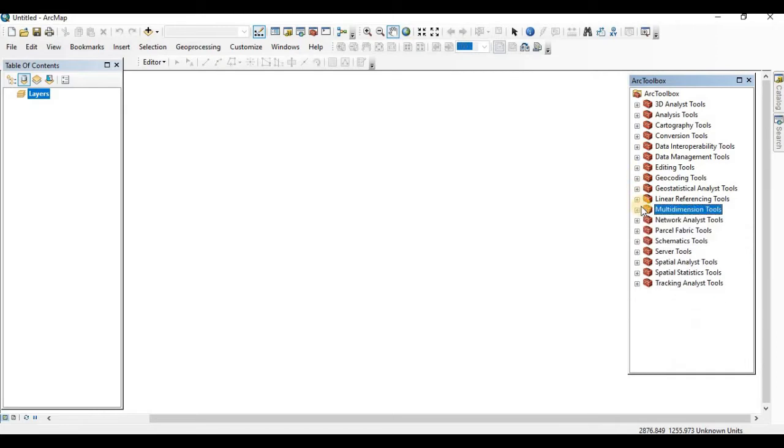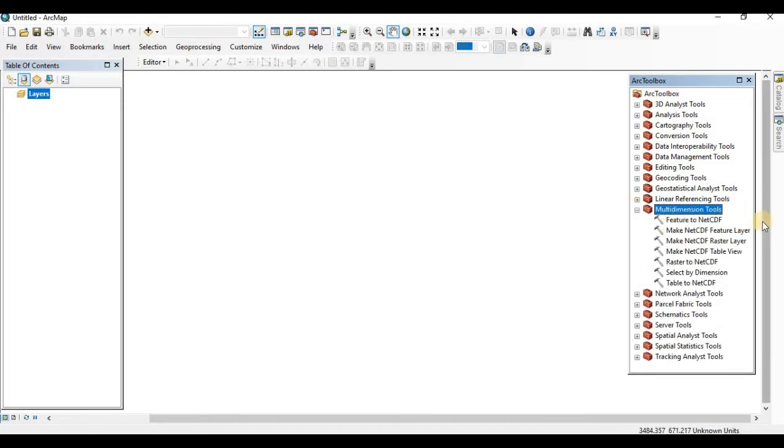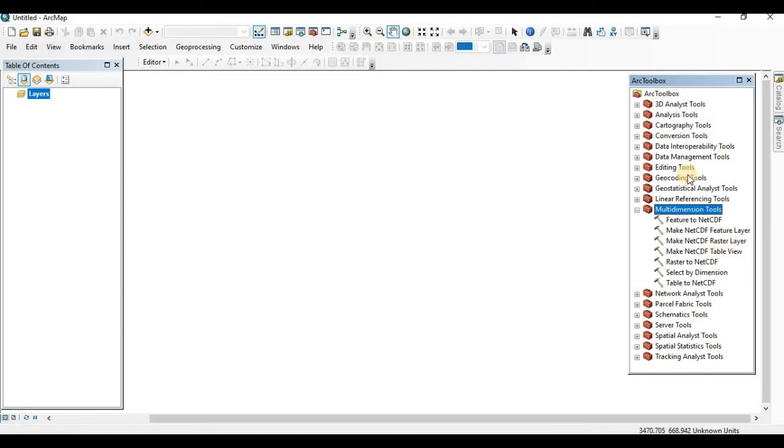At the center, you can find multi-dimension tools. Click on the plus sign here. Here feature to NetCDF, make NetCDF feature layer, make NetCDF raster layer and other options also.